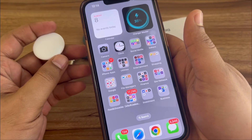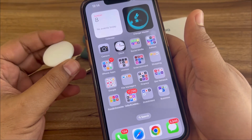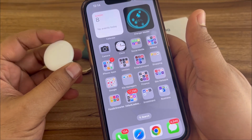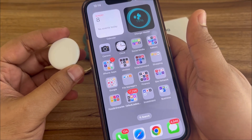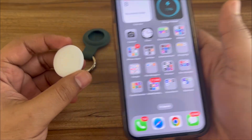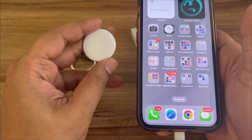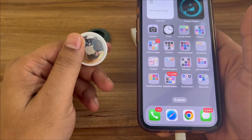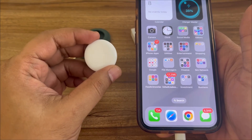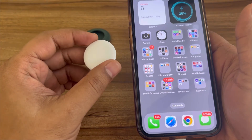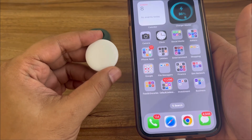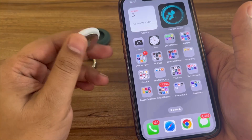Hey guys, welcome back to my channel, welcome back to Tapshi Tech and Reviews. In today's video, let's quickly see how to connect and disconnect an AirTag on your phone — how to link and unlink this AirTag on your phone.